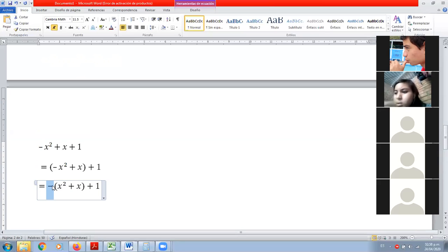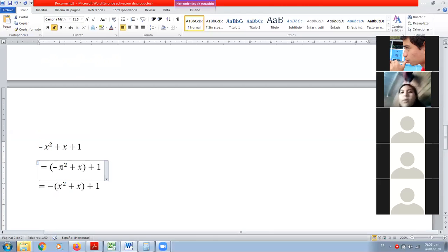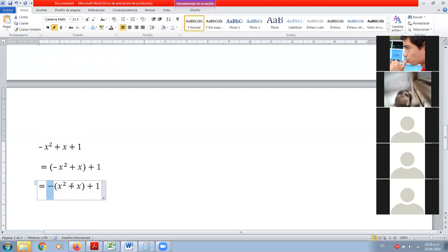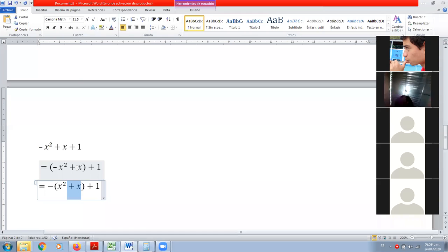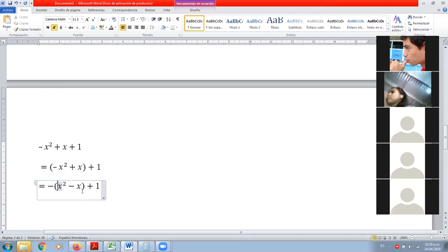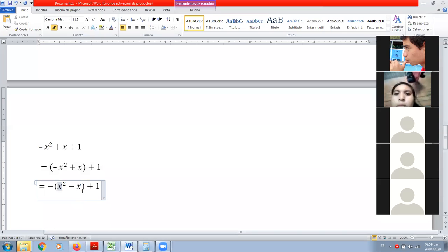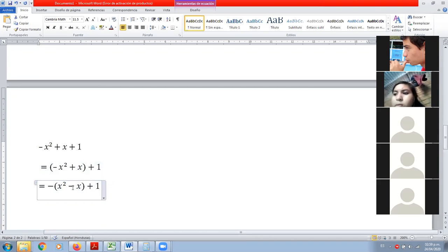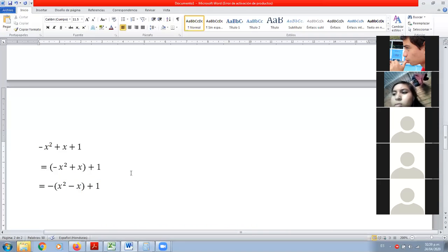Fíjense bien: si multiplicamos menos por x al cuadrado obtenemos negativo x al cuadrado. Pero menos por x positivo es menos, y necesitamos que quede más. Entonces este más se cambia por un menos. Básicamente es cambiarle el signo a los dos términos. El x cuadrado pasa a positivo y el x positivo pasa a negativo. El valor de B es menos uno.